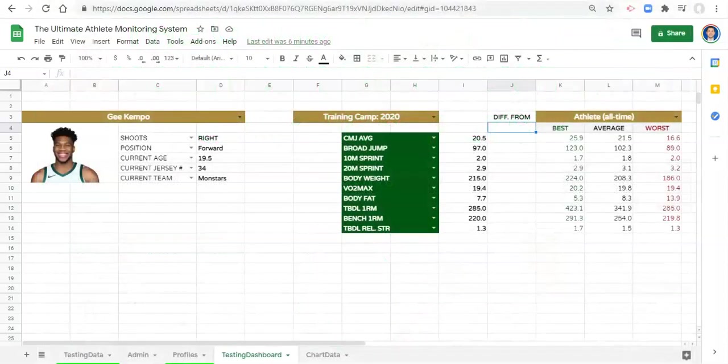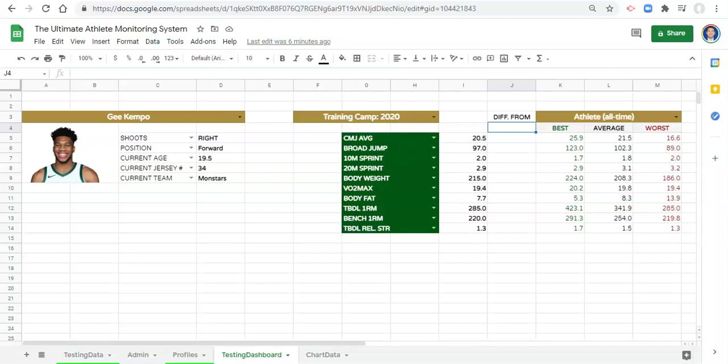Welcome back, Google Sheets nerds. In this video, we are going to figure out how to calculate the difference from each of these metrics that we have here and make it dynamic as well.